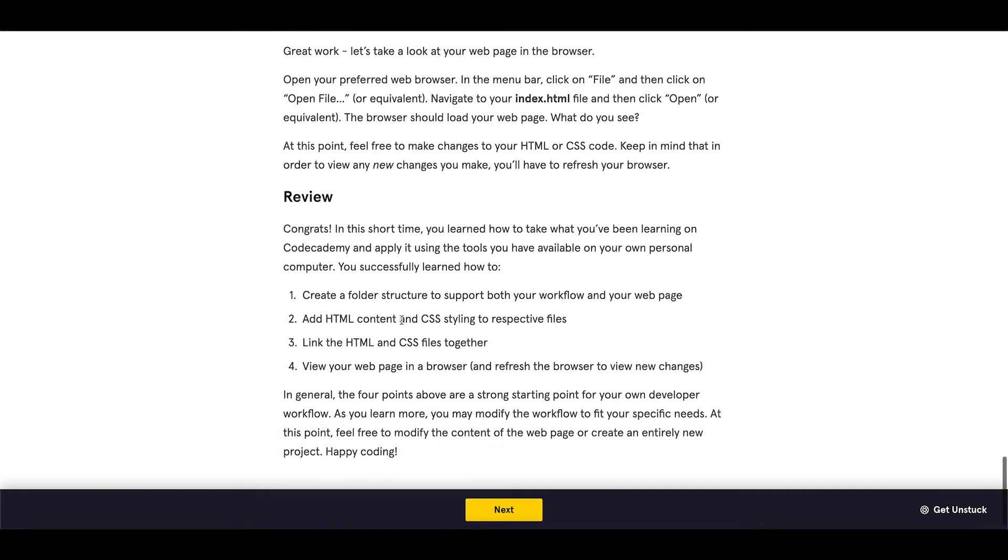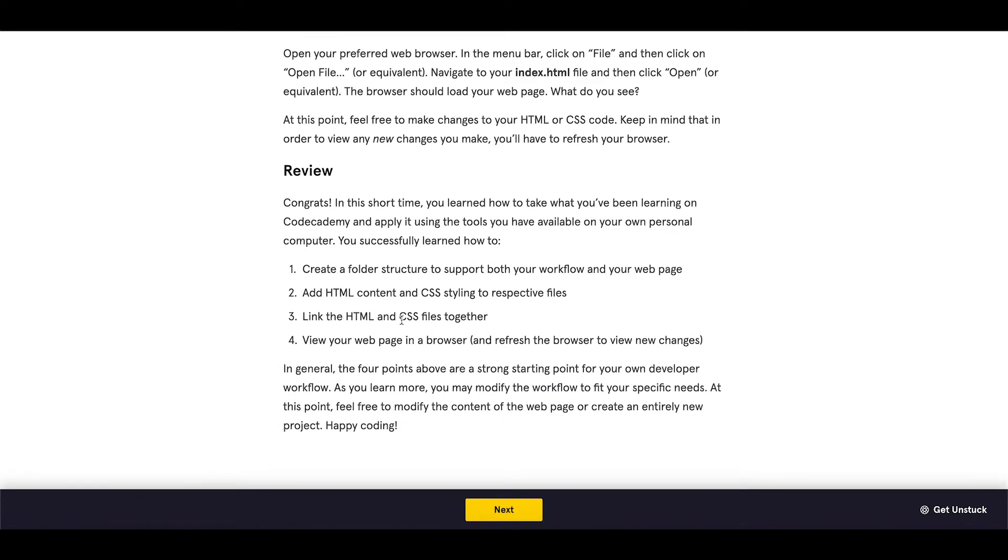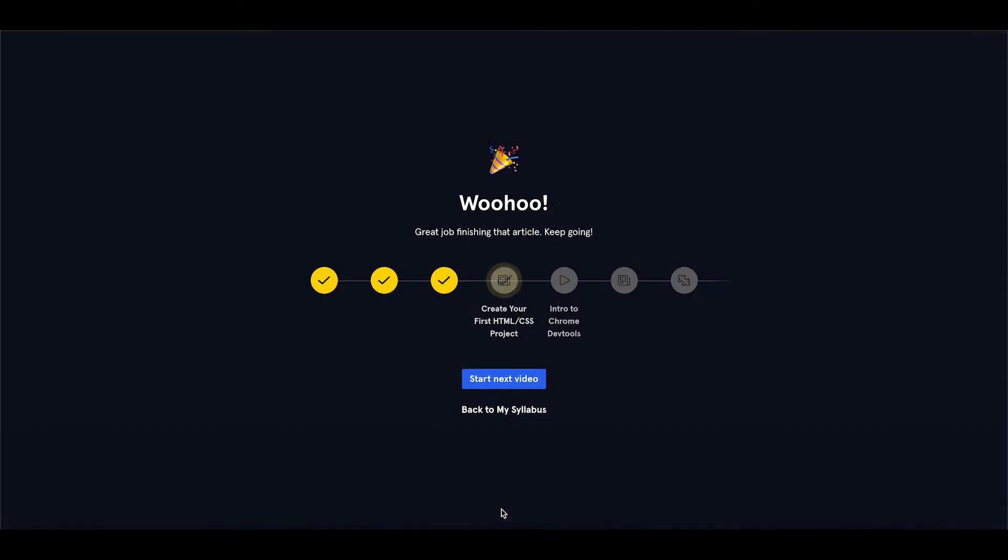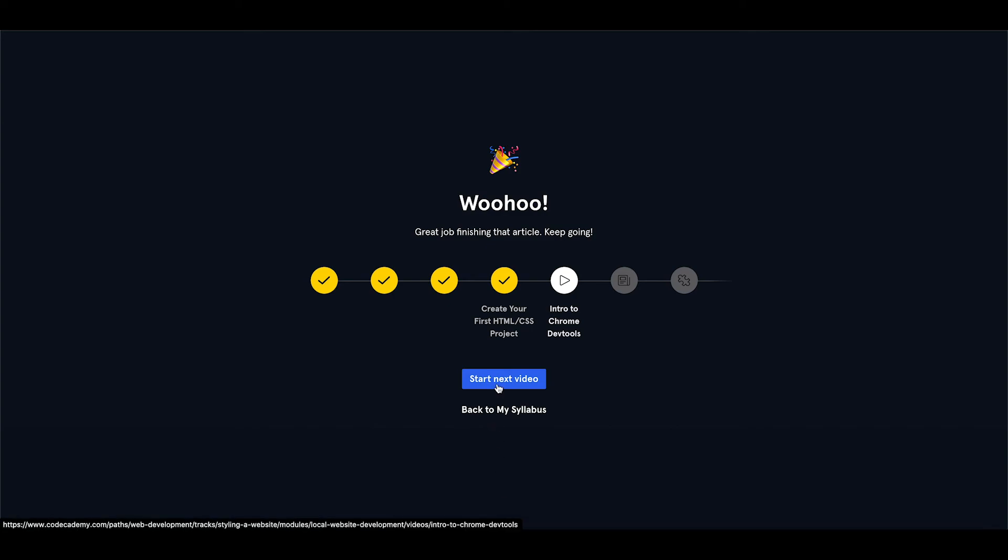Okay, that should be all. We scroll through all the content. Let's proceed to the next one. The next one is called Intro to Chrome DevTools and this should be in the form of a video, so let's start the next section.